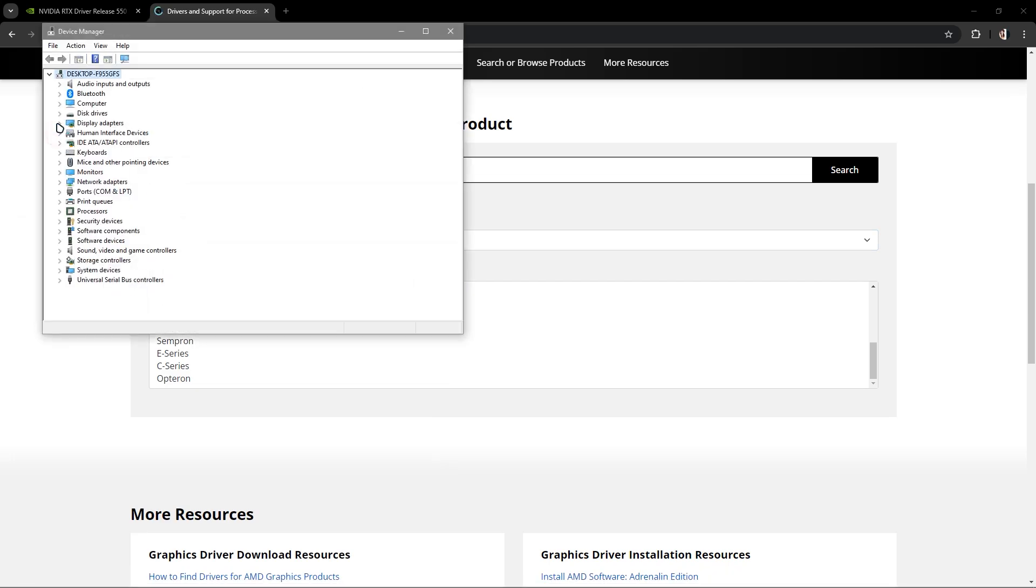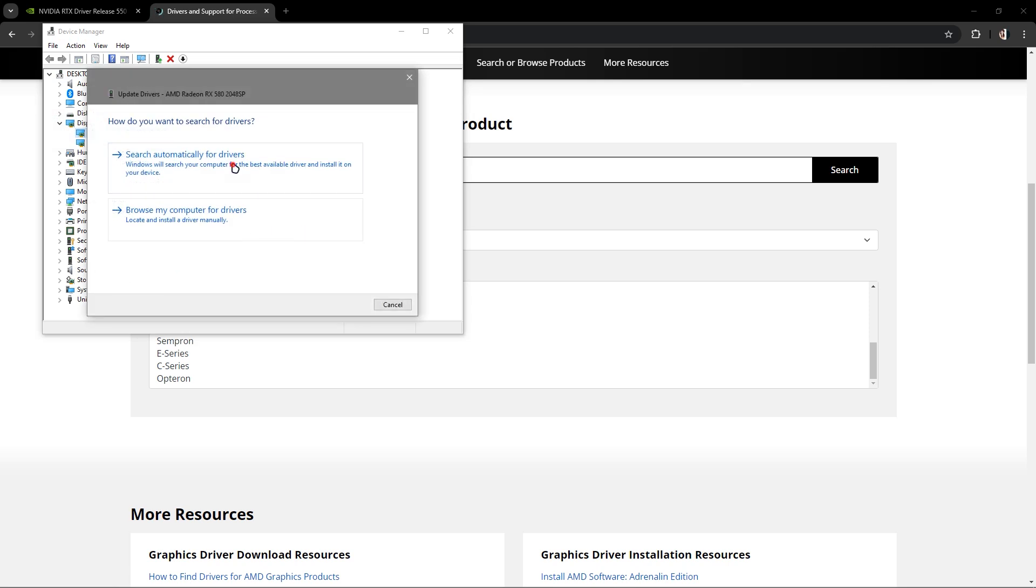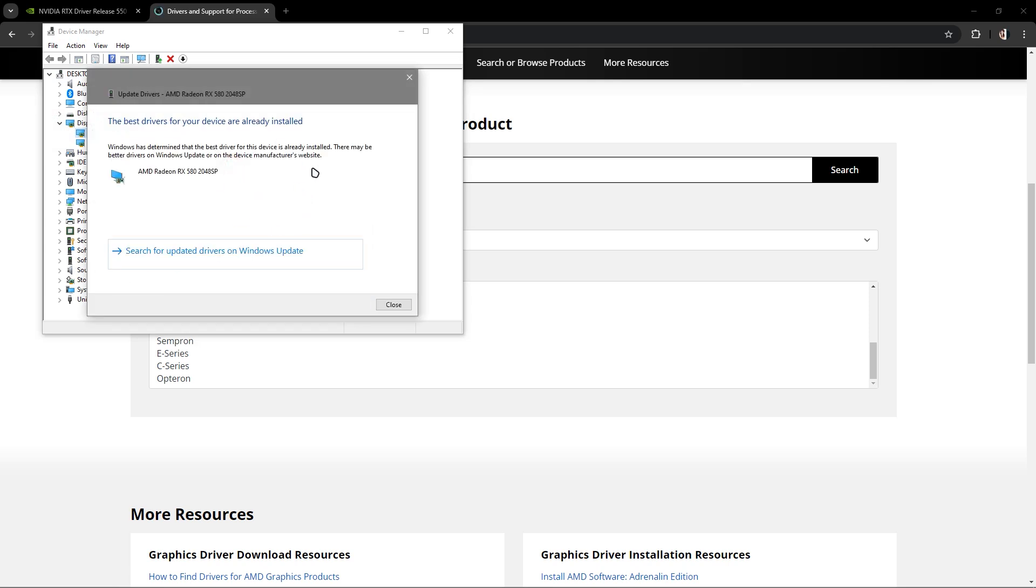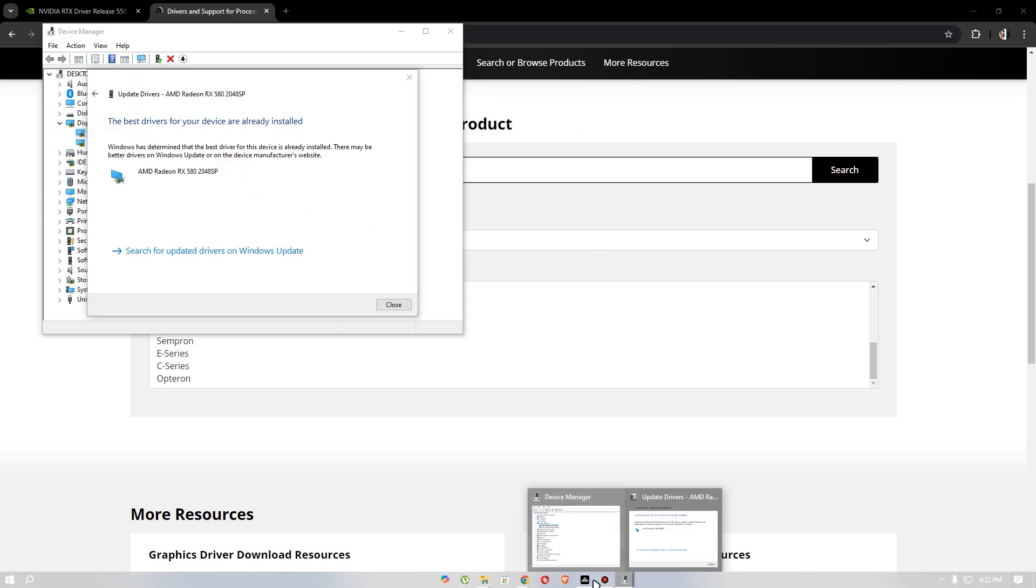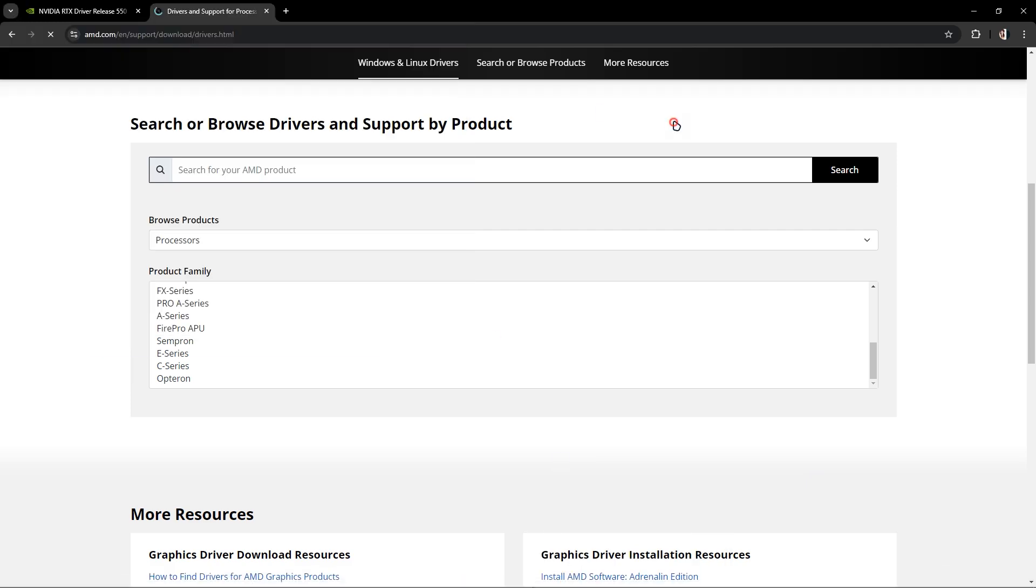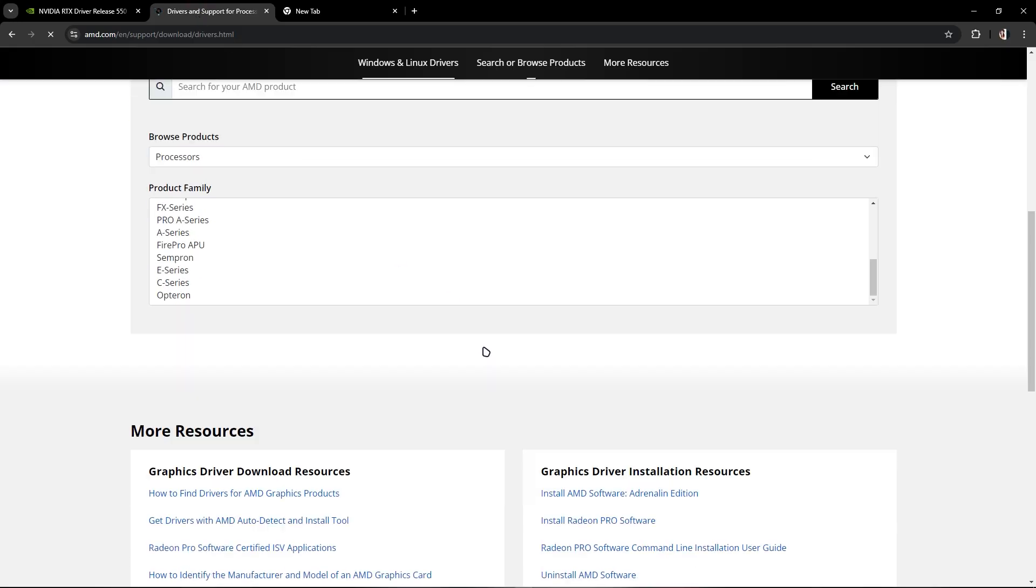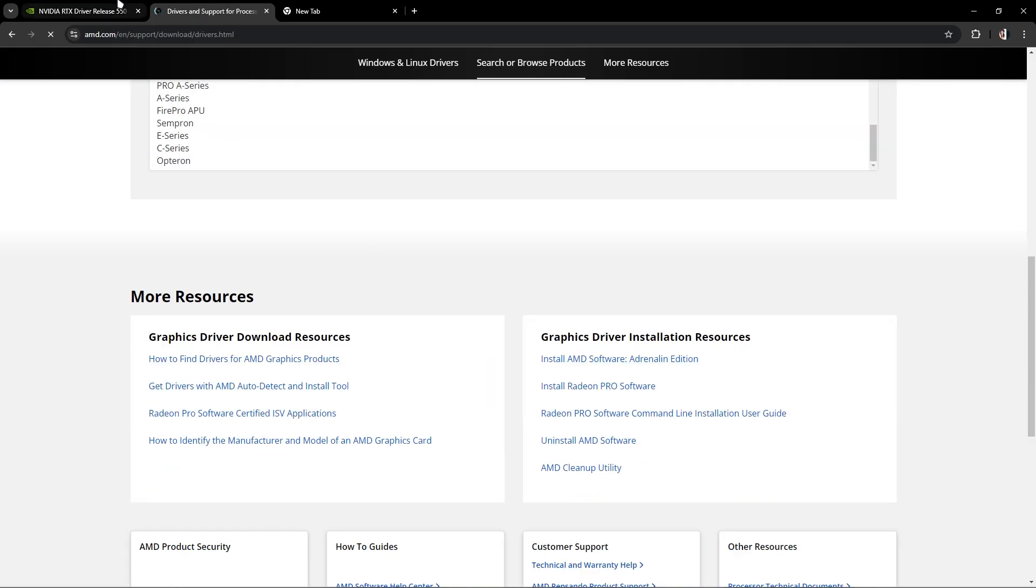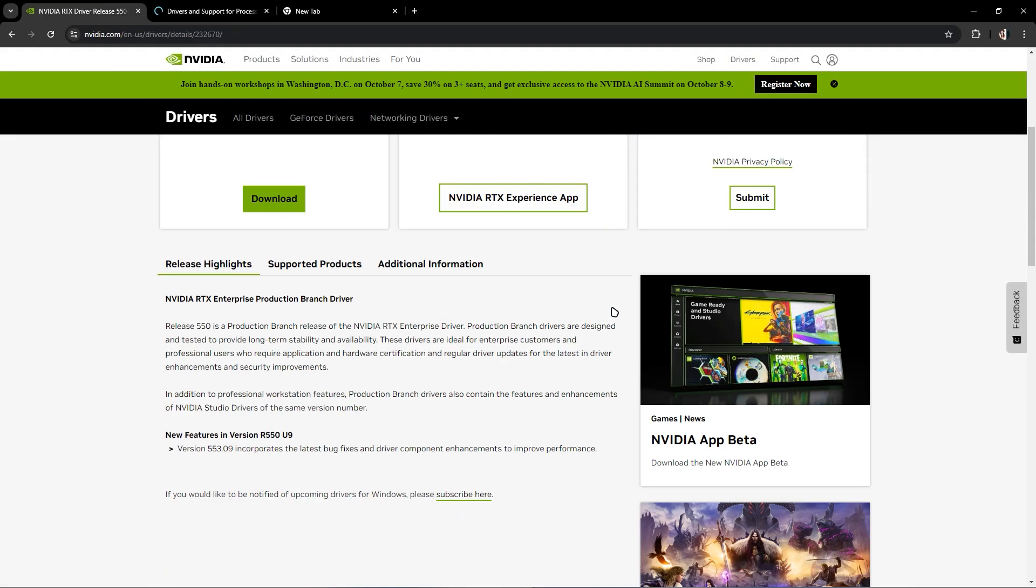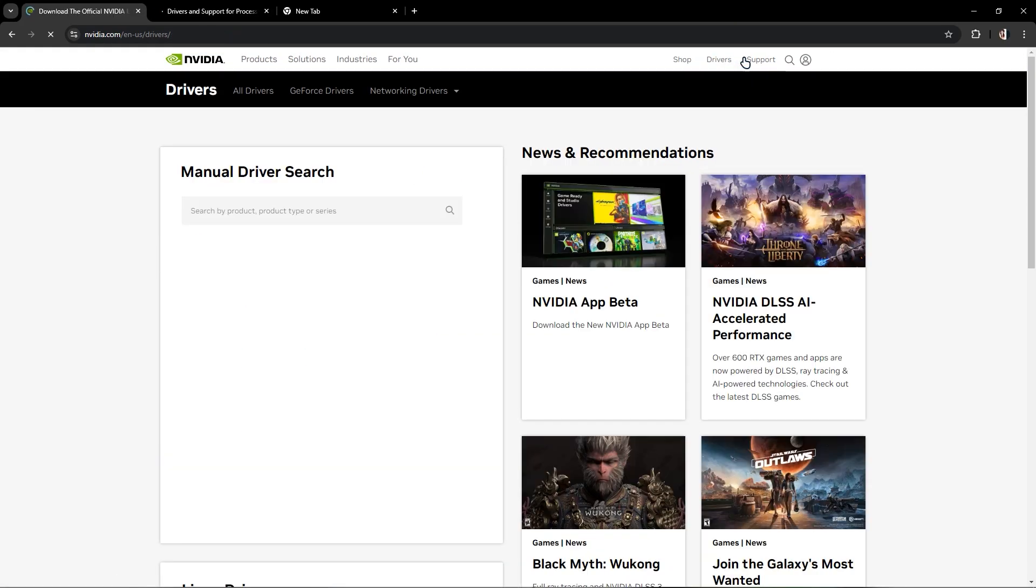you want an easier way, go to your Device Manager, update your driver, and search automatically for drivers. Make sure it's installed correctly and up to date so that errors won't occur. That's it.